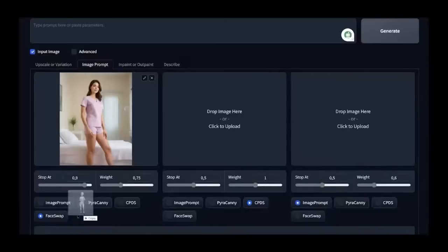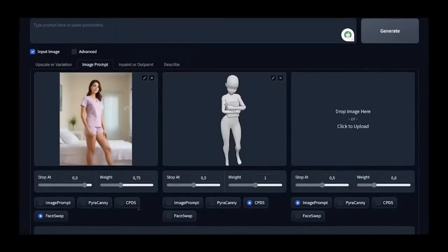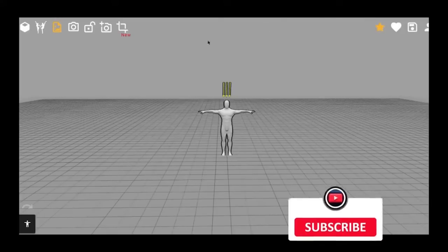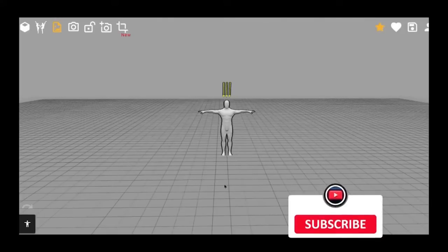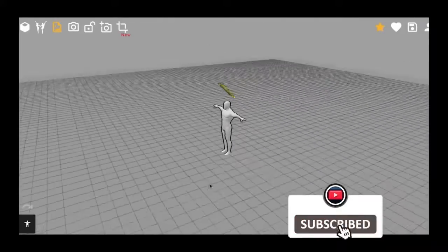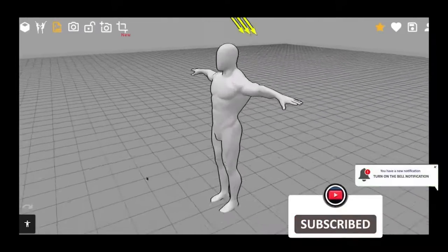For this demonstration, I'll select a pose with a book in hand and see what result we obtain. As mentioned earlier, you can create poses for any situation by adjusting various articulations. While the program offers additional paid features, for our current purpose, we won't need them.